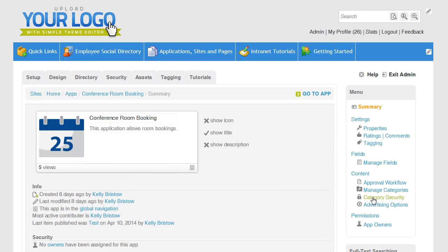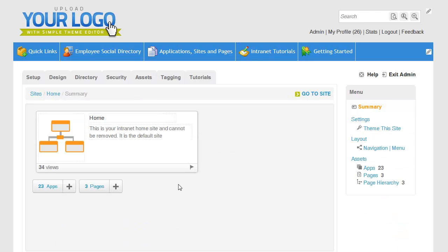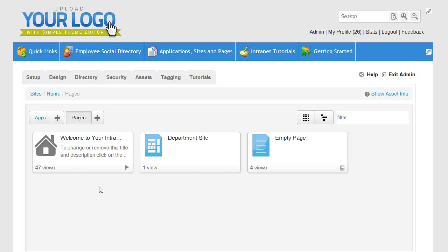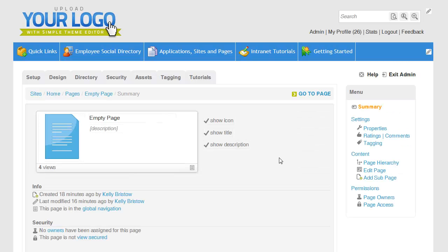If I'm looking for my empty page, I can jump back up to home and I can choose pages. These are all the pages that live under the home site, and here is my empty page. And that's it. I hope that gives you a better idea when we're talking about sites, apps, pages, and widgets. Thanks very much.